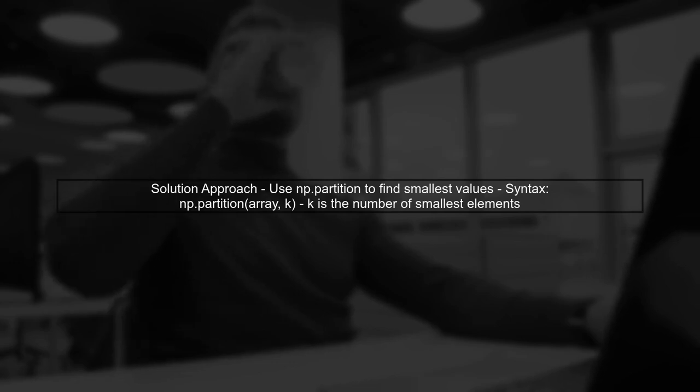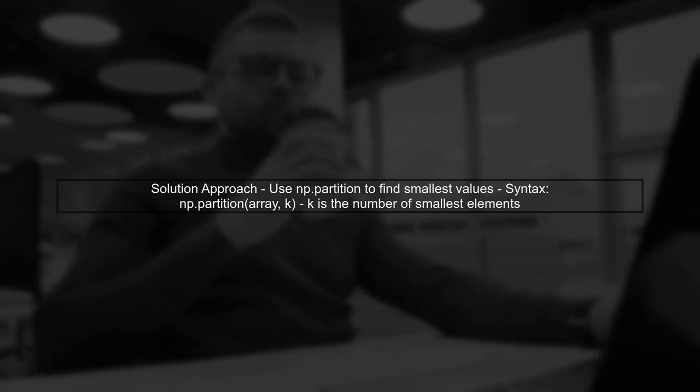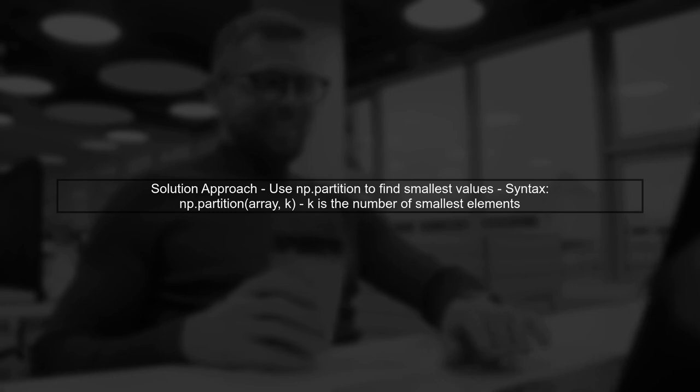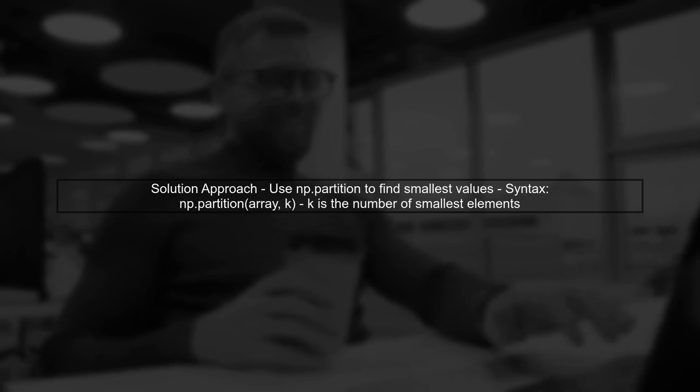Instead of using np.where, we can use the NumPy function np.partition, which allows us to efficiently find the smallest values without sorting the entire array.